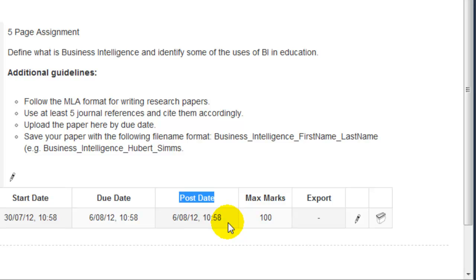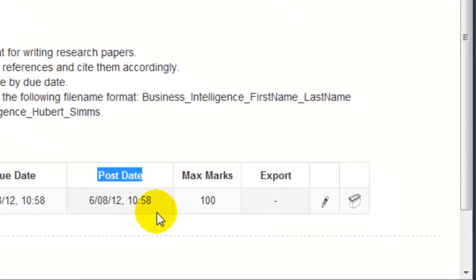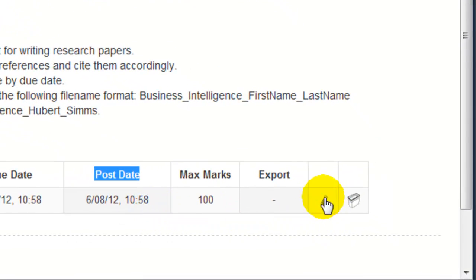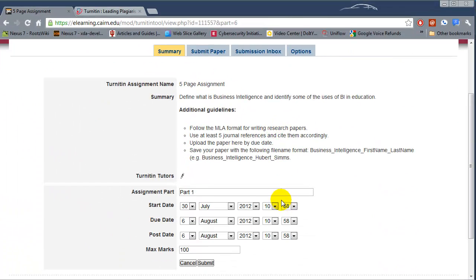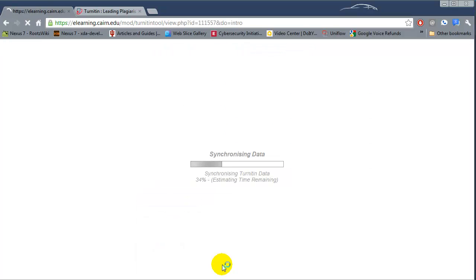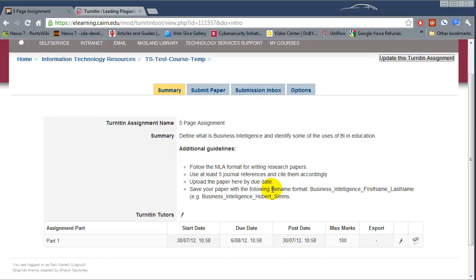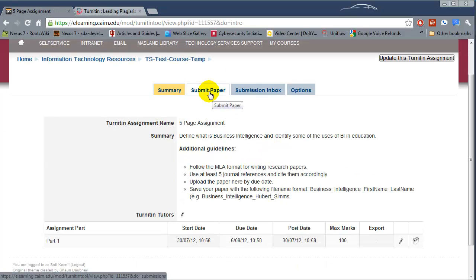The Post Date is when the student can see the posted grade and comments on that assignment. If you want students to see the grade and comments earlier than the due date, click on the edit icon on the right-hand side and change the post date to today's date, then choose Save.